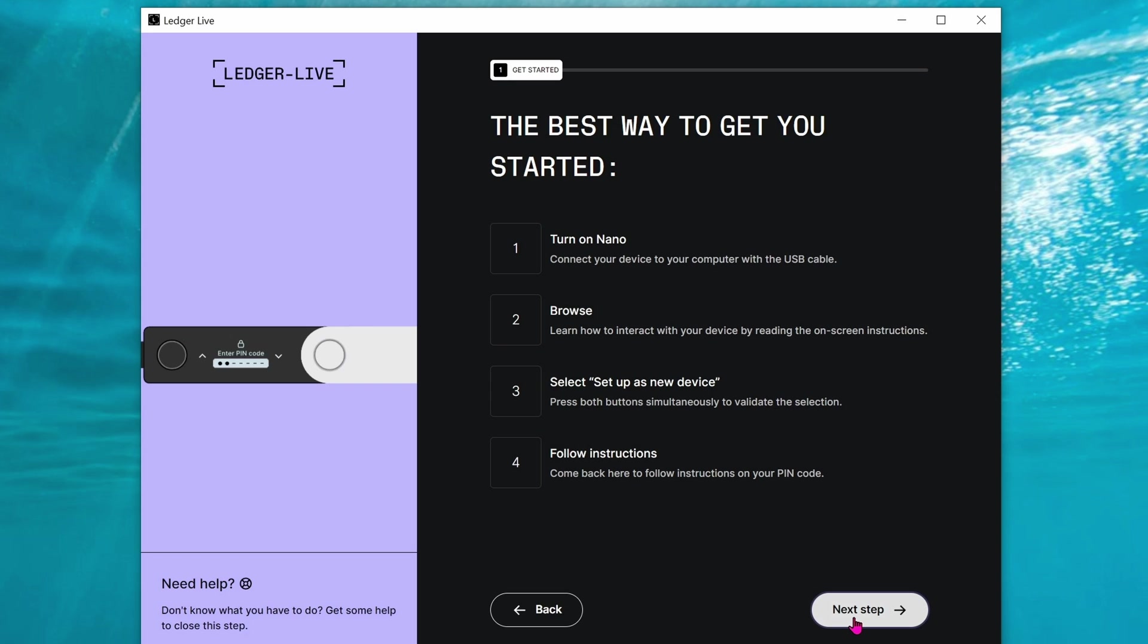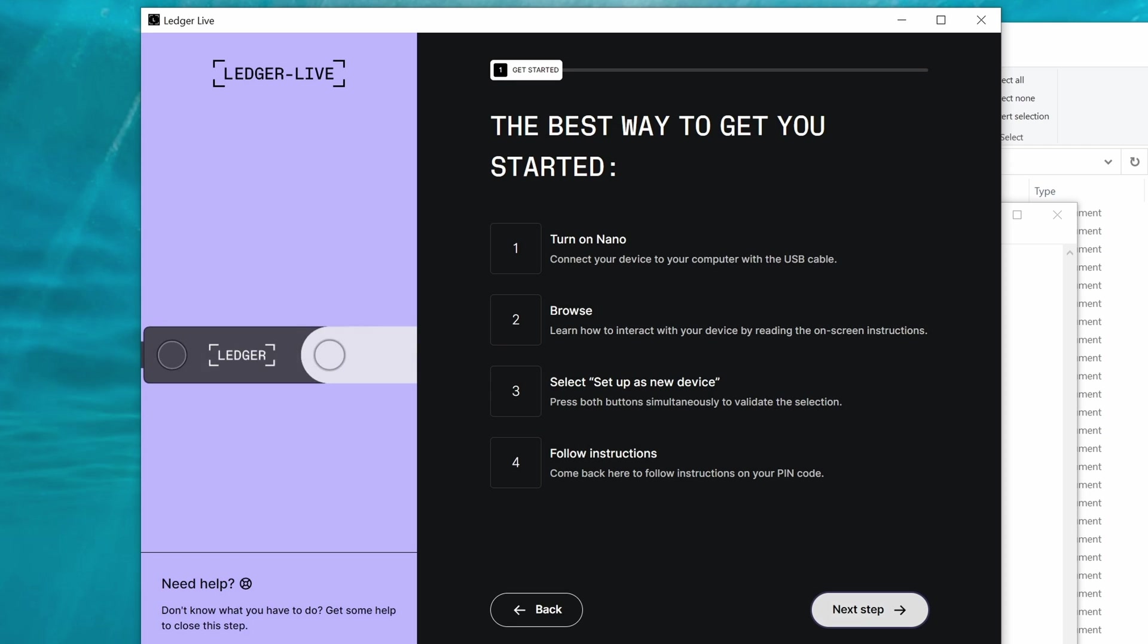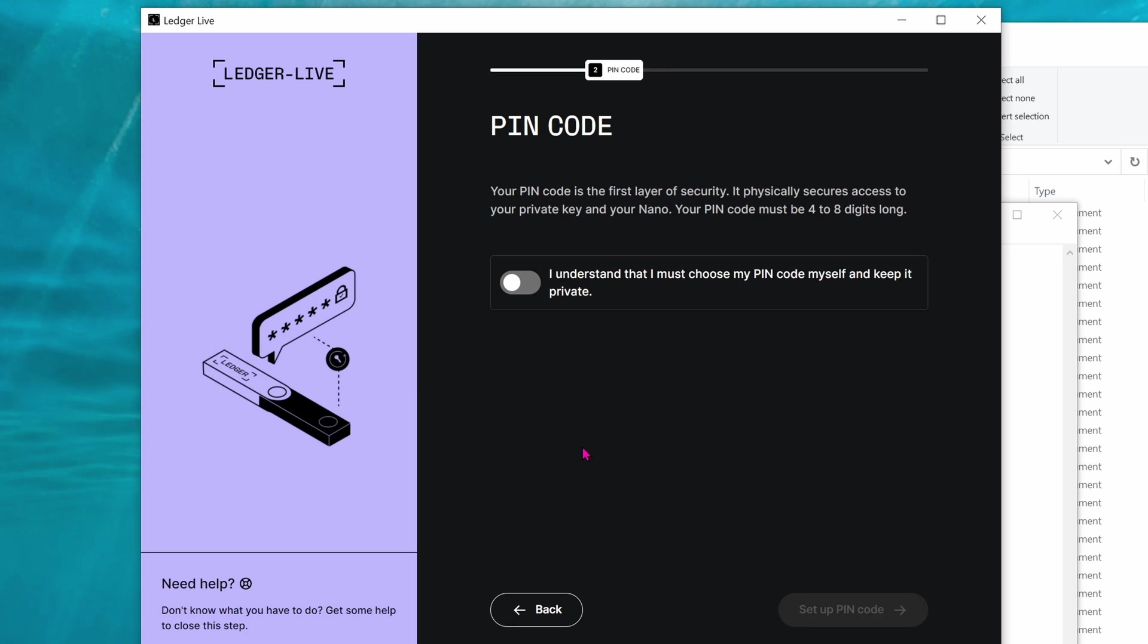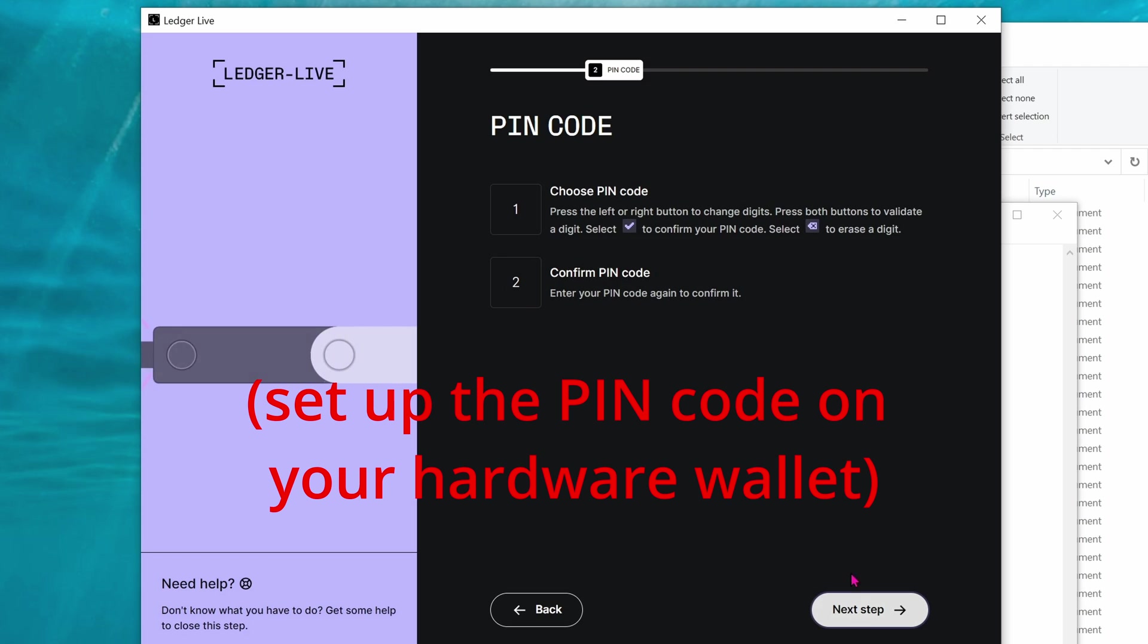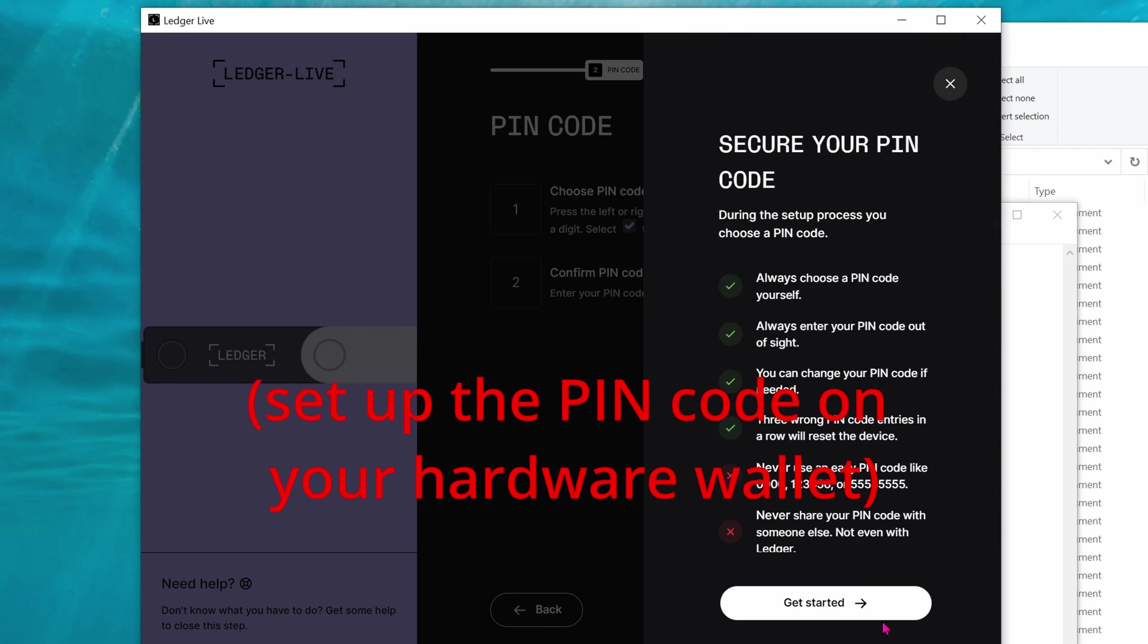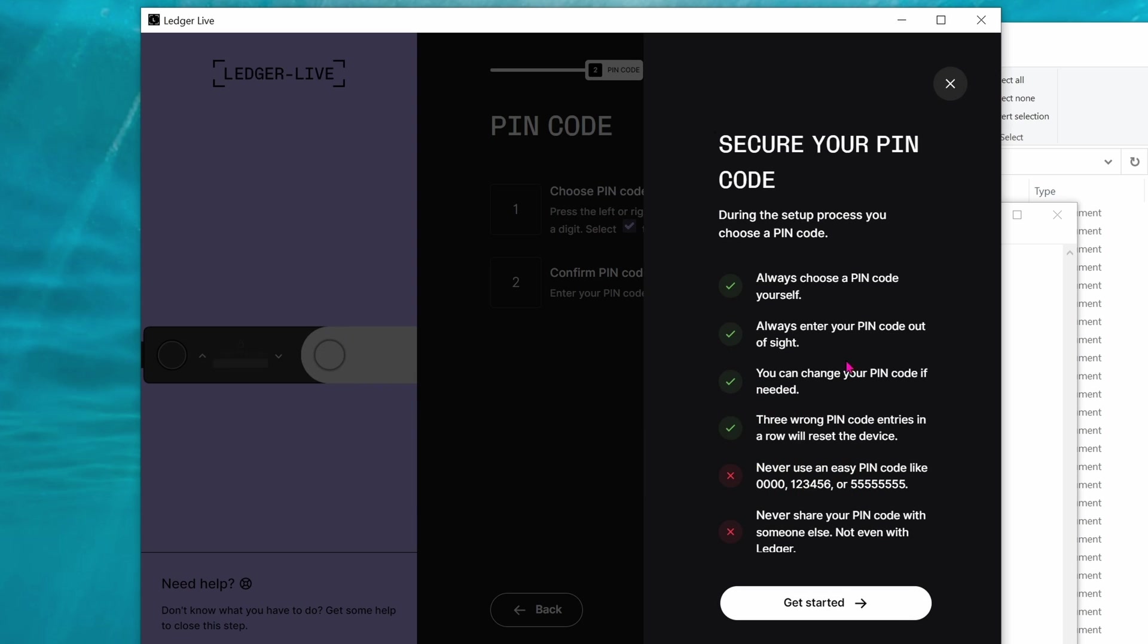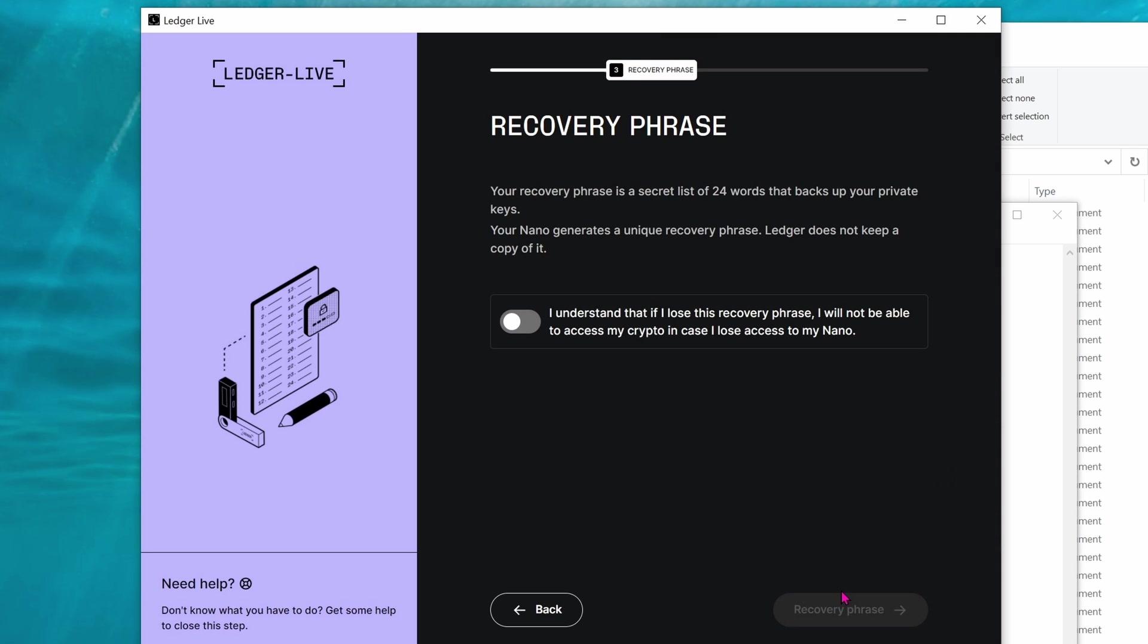Click on next step. The whole software is pretty straightforward and it actually guides you from A to Z. Click on I understand. Go ahead and set up the PIN code. Use the left or right button to go up or down, and then press two buttons at the same time to confirm. First, create your PIN code and then re-enter the PIN code again.